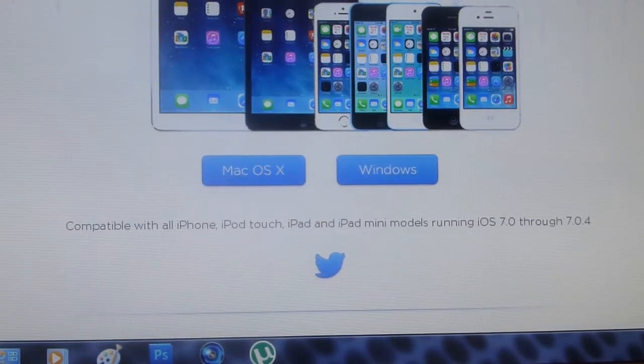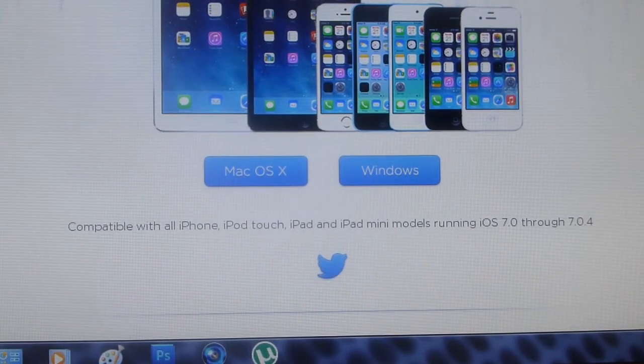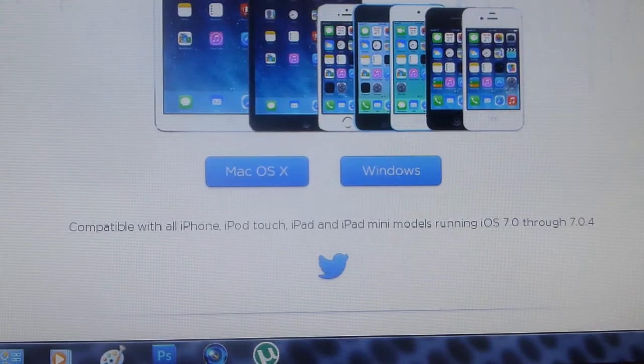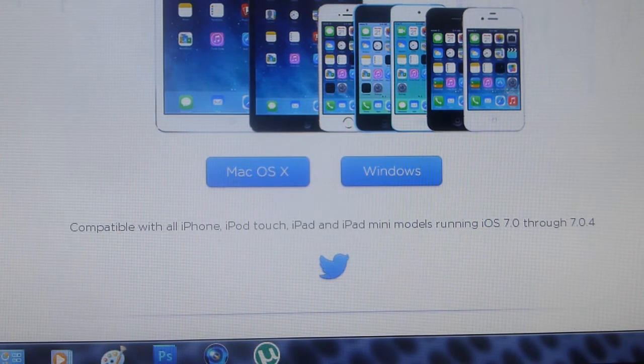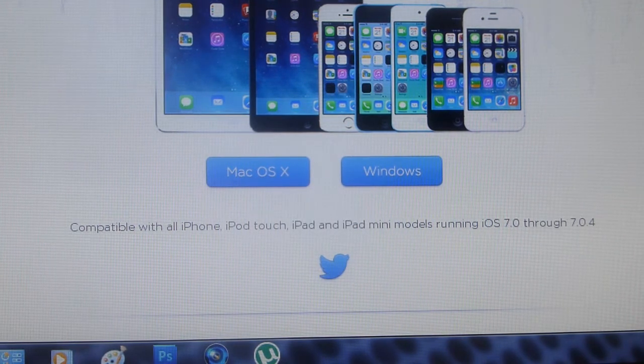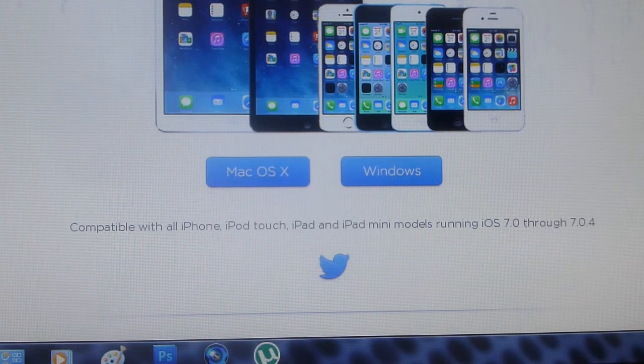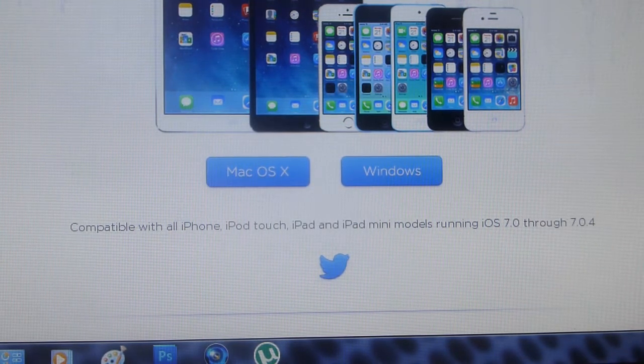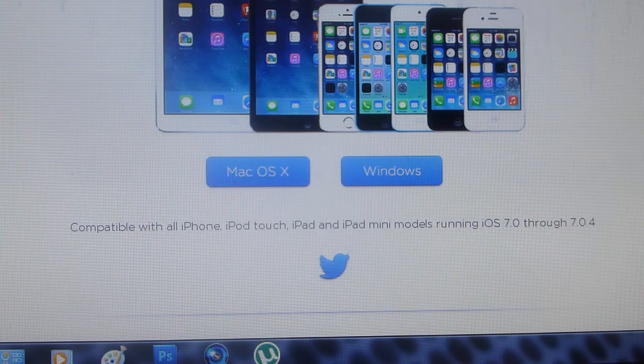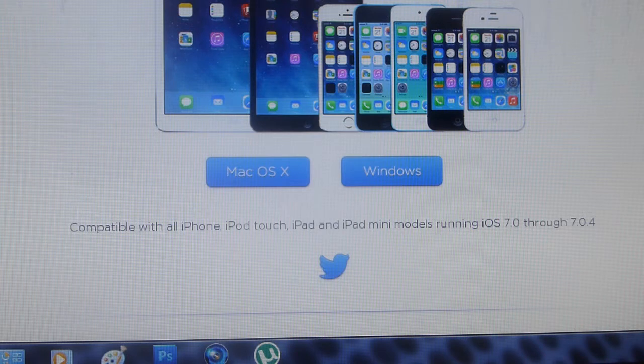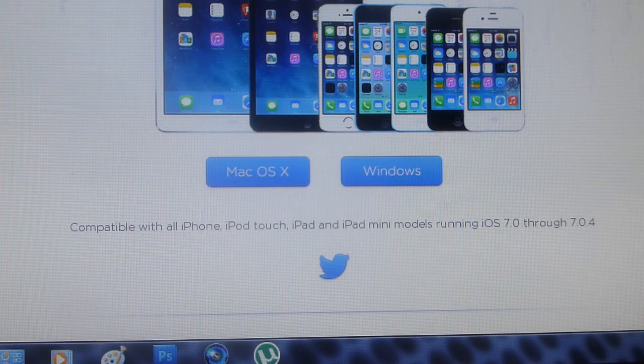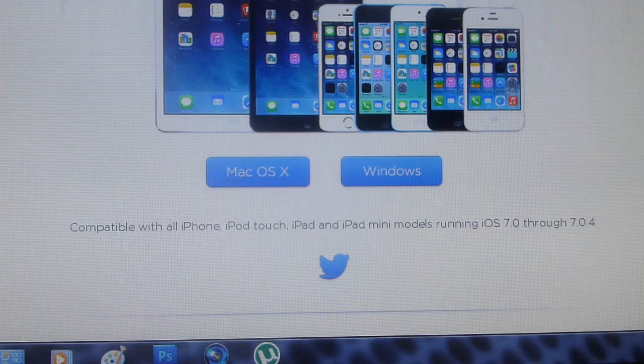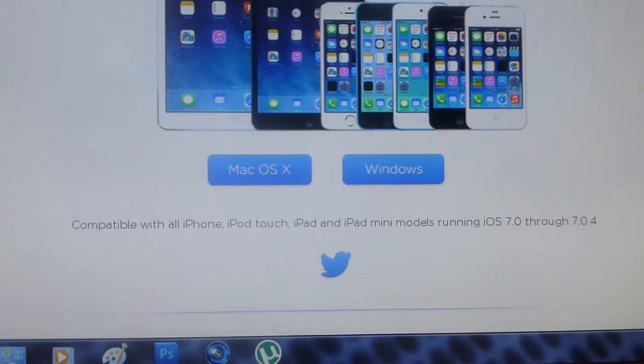Hey YouTube, Deck for Tom here. In this video today I'll be showing you how to jailbreak any iPhone, iPod touch, iPad, or iPad mini models running iOS 7 through to iOS 7.0.4 as it says here on the evasion website.